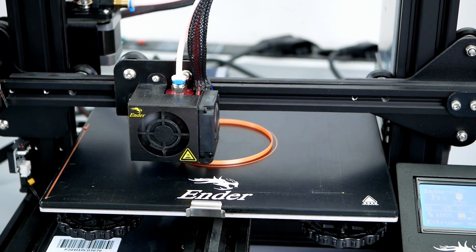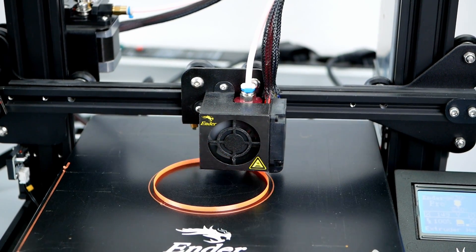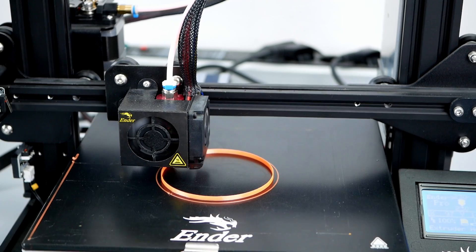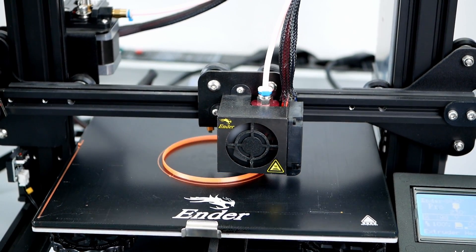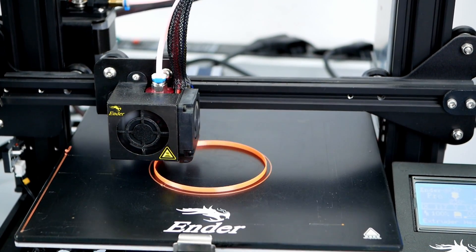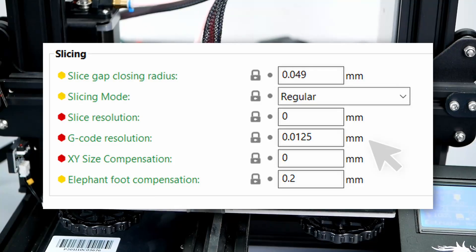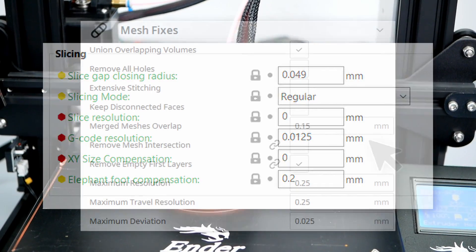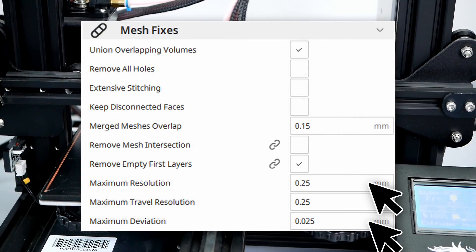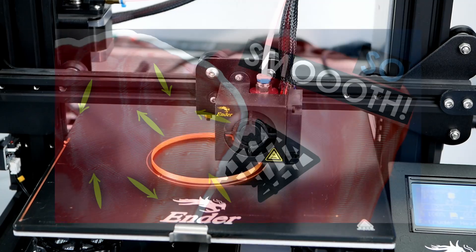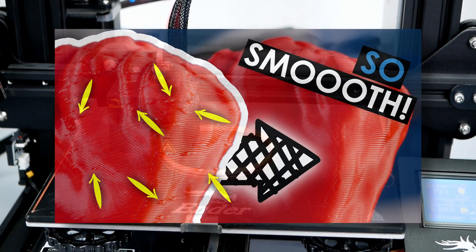Bonus tip at the end: if you have a very detailed model and your printer struggles with all the small print segments, play around with the G-code resolution in Prusa Slicer or the resolution and deviation in Cura. I have made a whole video about that in the past.